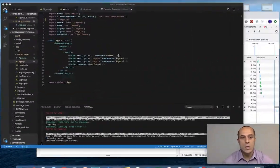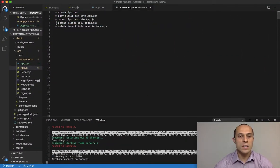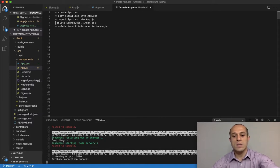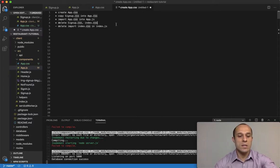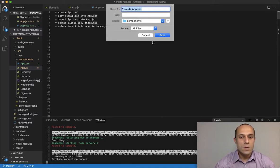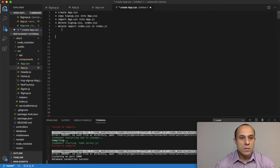We'll take care of that shortly. Okay, but we deleted the signup.css and index.css files.